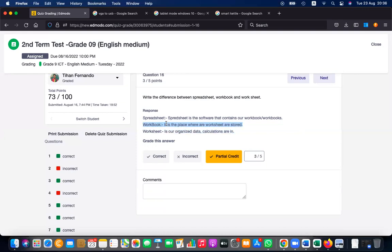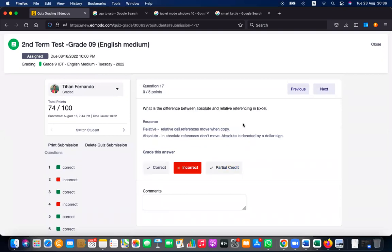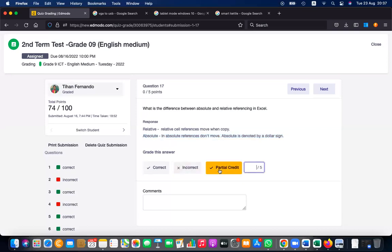A collection of worksheets into a single file is called a workbook, and workbooks are handled by software called a spreadsheet. That is a good four-mark answer. For absolute and relative referencing: a relative cell reference moves when copied, while an absolute reference doesn't move and is denoted by a dollar sign. This is a partial answer worth about three marks.